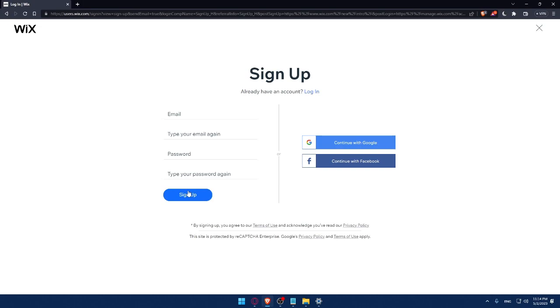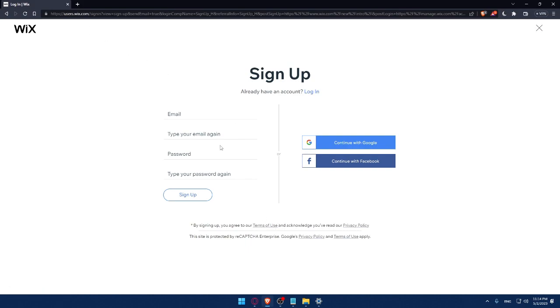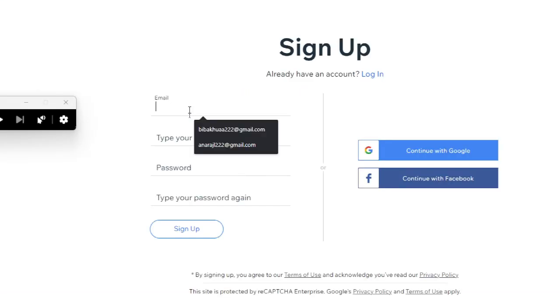By signing up, you're agreed to our term of use and acknowledge you've read our privacy policy. It's the same as I showed you before. For me, let me just fill this information real quick right here.